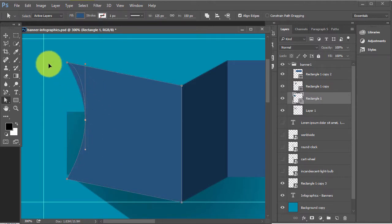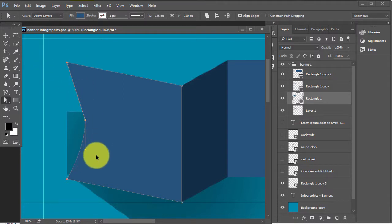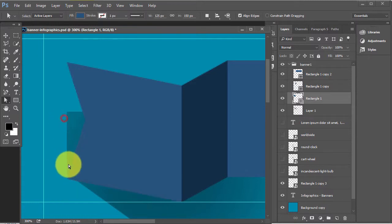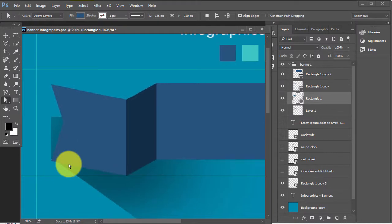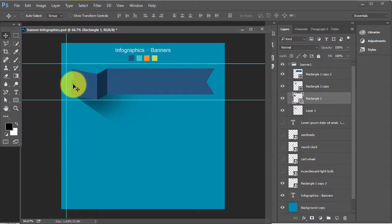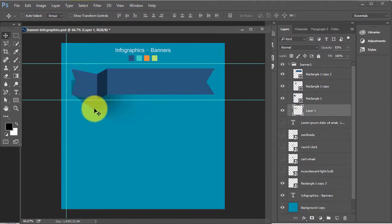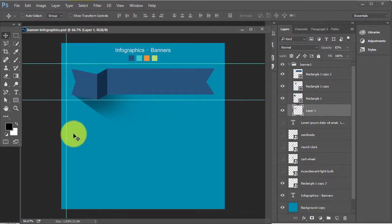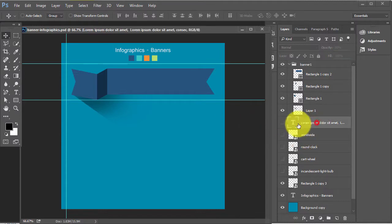Now press Shift key, Alt key, and drag it here. Release Alt key and drag it here again. See — remove this extra shadow. Here is your banner. Add some text.